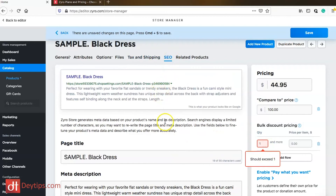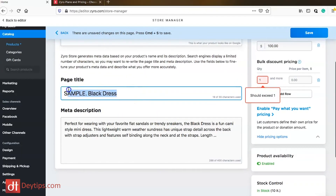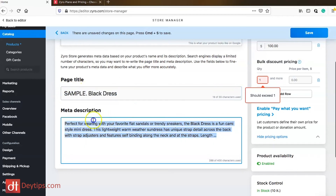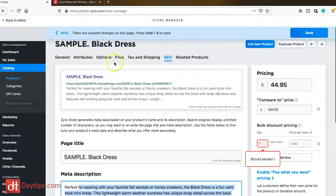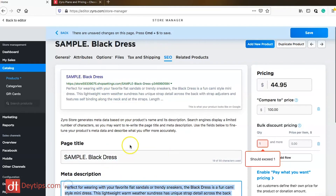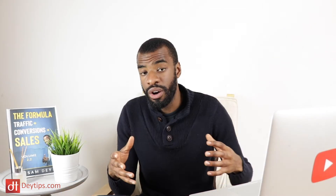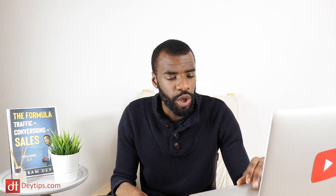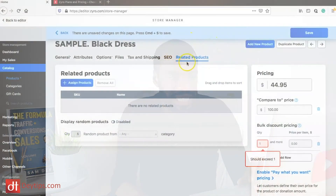There are also SEO settings where you can change your meta title and meta description — the title and description that will show up for this page in Google. It even gives you a little preview of how it would look in Google search results. You want to put your target keywords in both fields. I will be doing a video specifically on Zyro SEO, so make sure you're subscribed and click the bell notification button so you don't miss it.